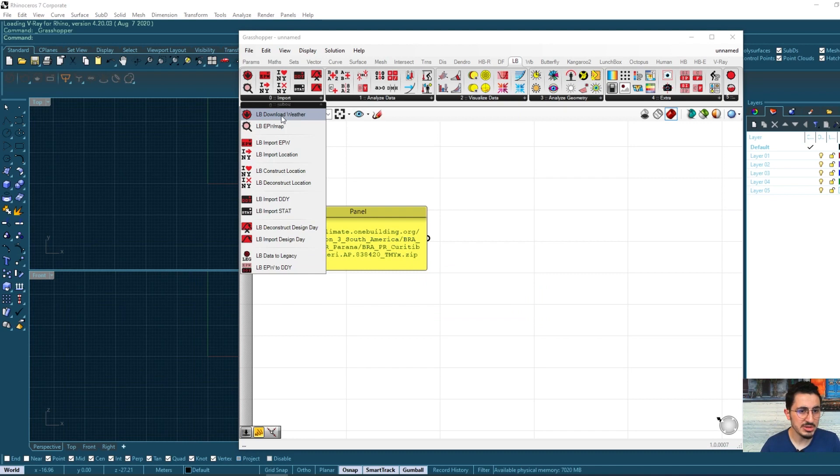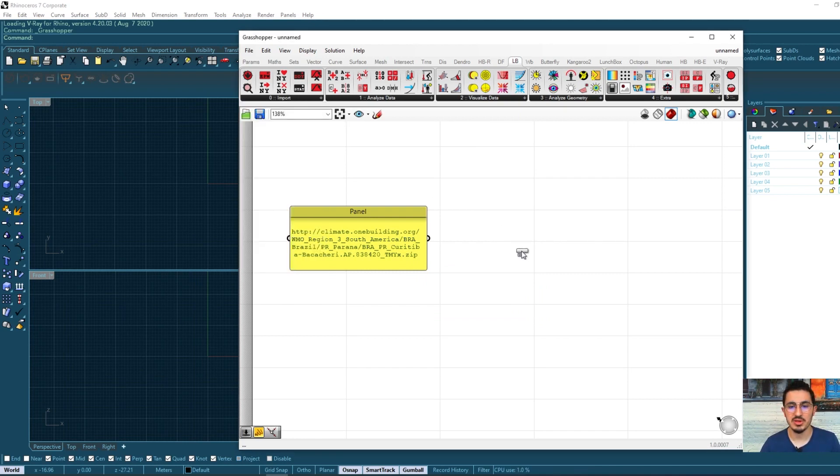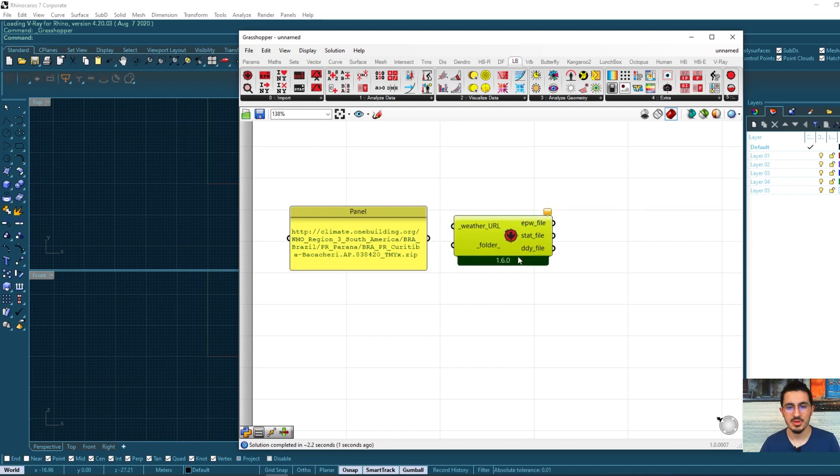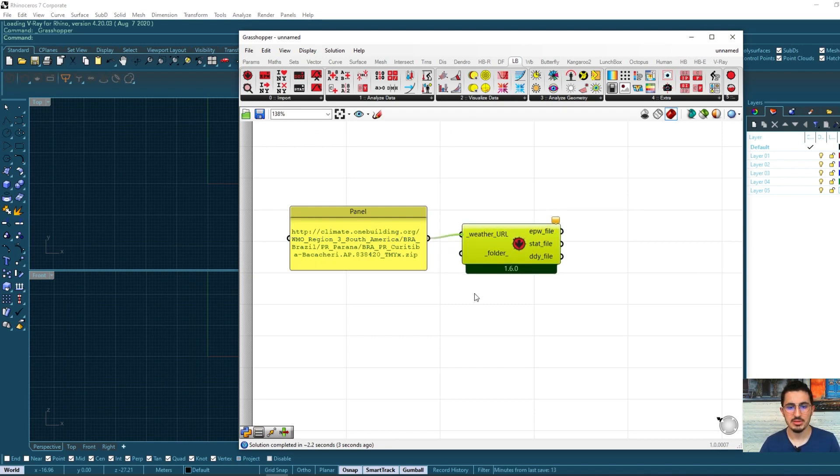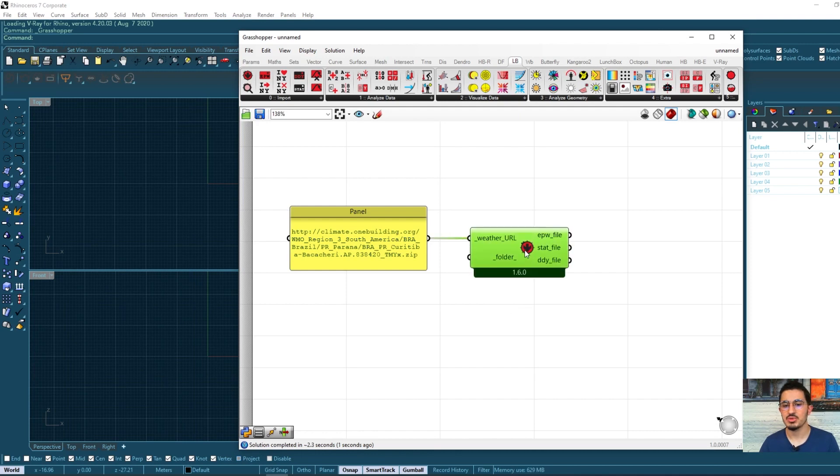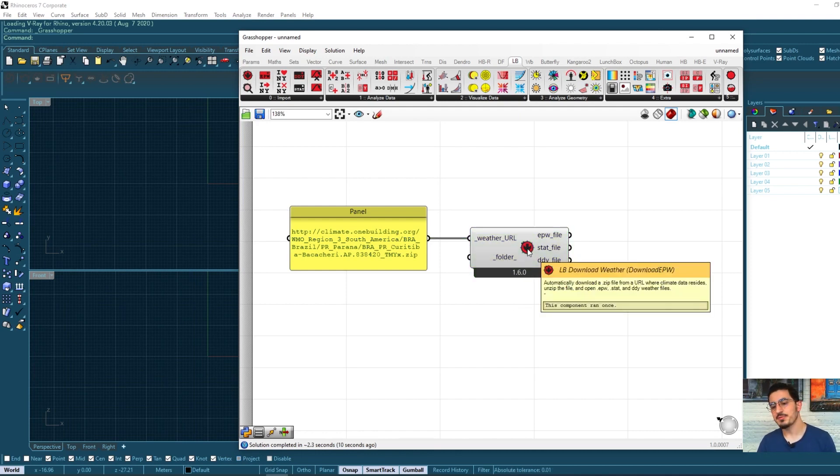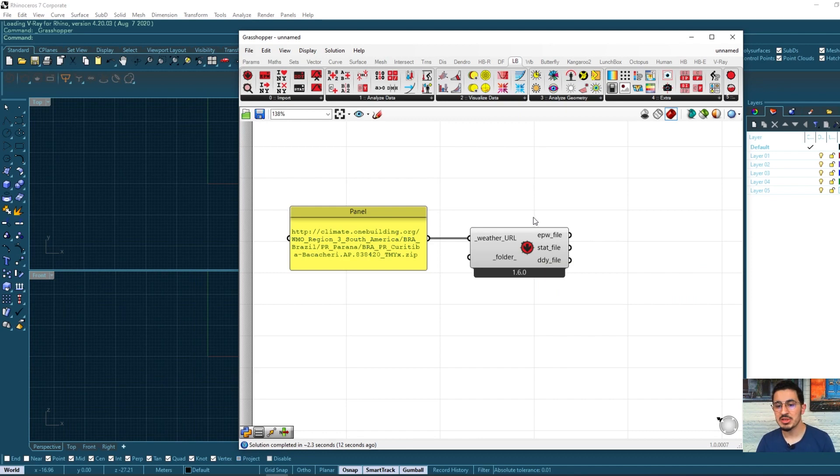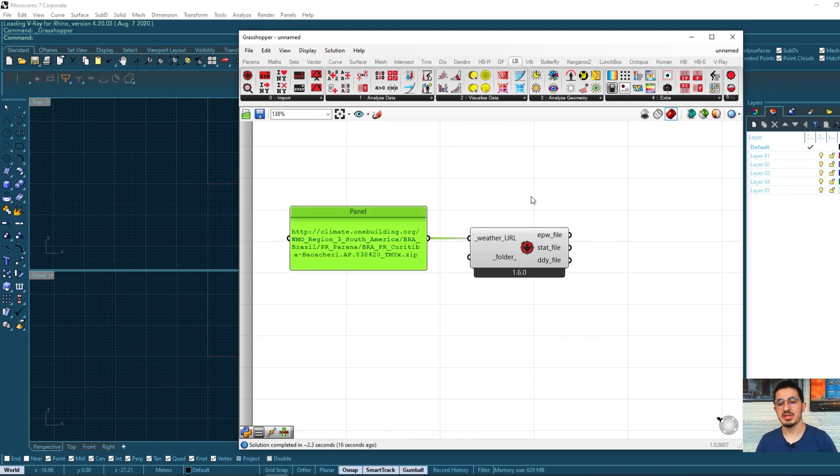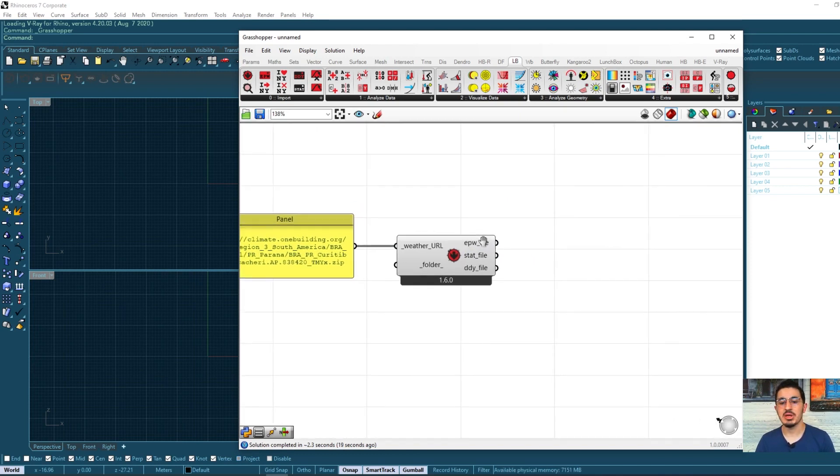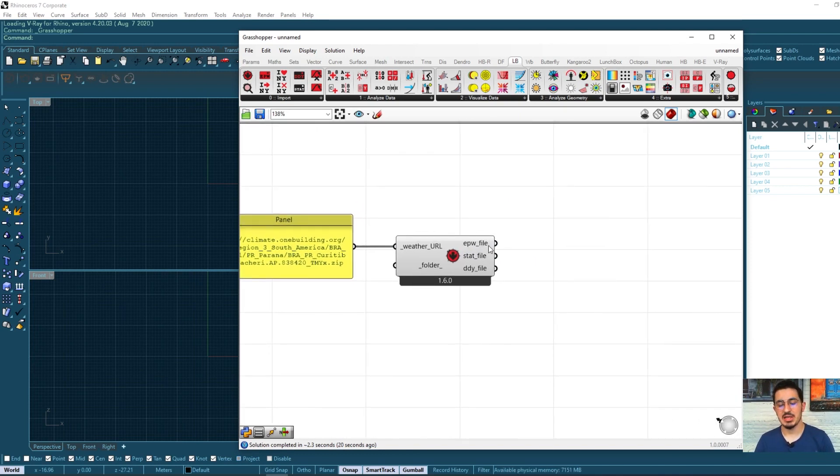From the import, I have this option here, download weather. So if I put it on my screen and link my file, it will be active. And the task of this component is only to take or download this file and take its EPW as an output.